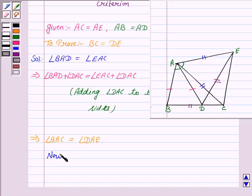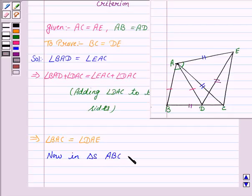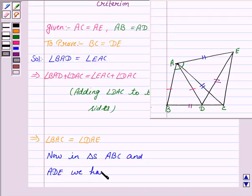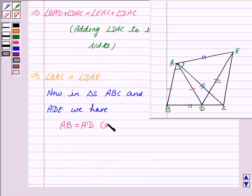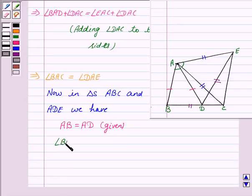Now in triangles ABC and ADE, we have AB is equal to AD — this is given to us. And angle BAC is equal to angle DAE — this we have proved above.